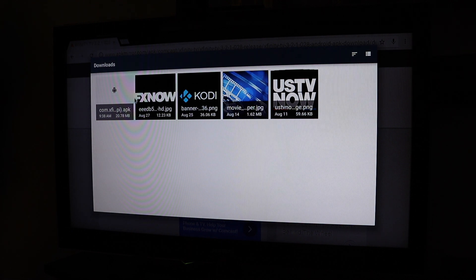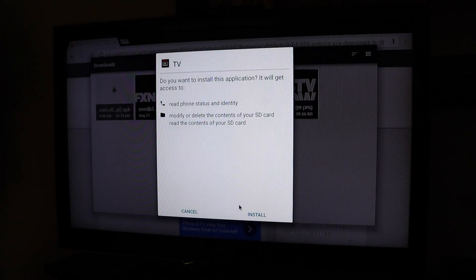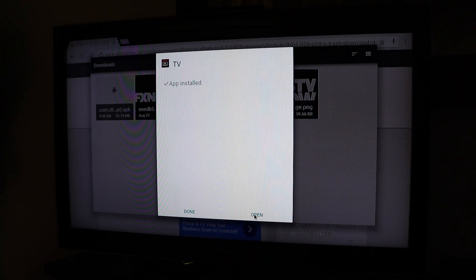This is my download folder. There are some images here but there's the APK that downloaded. Click on it — we're going to install it. Now we're going to open.